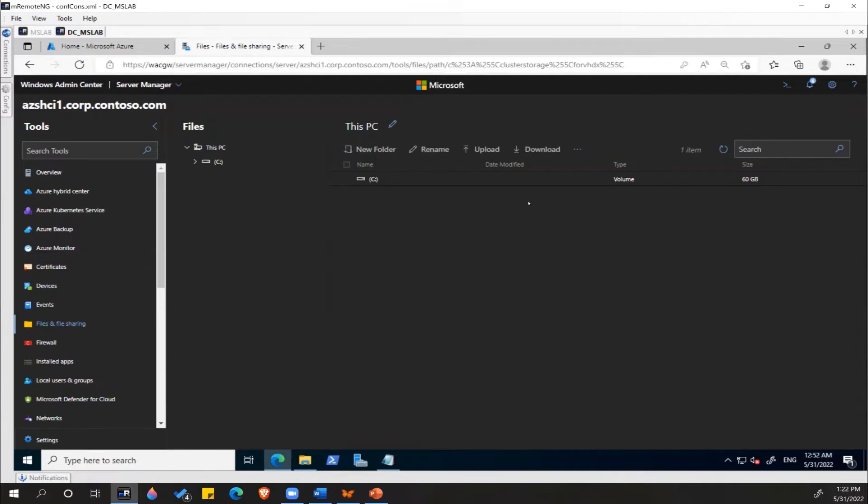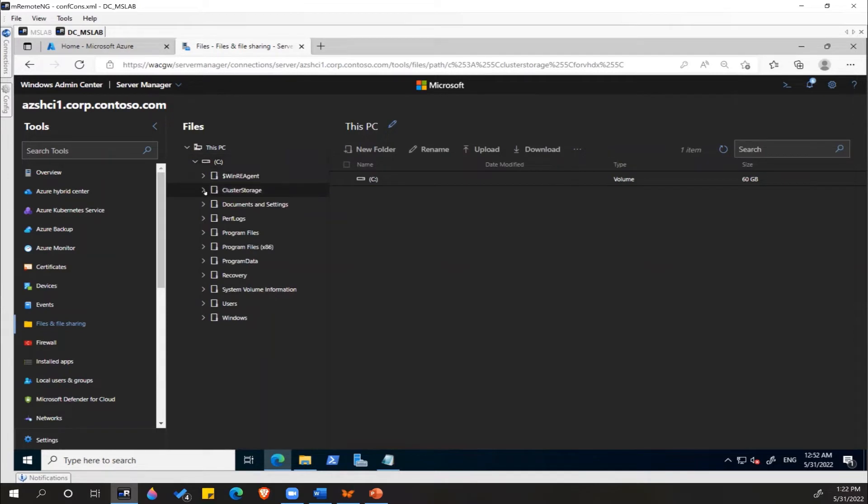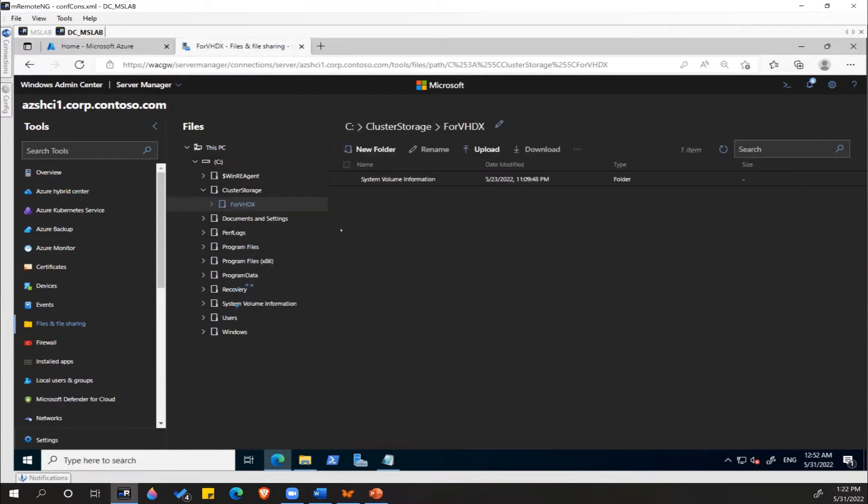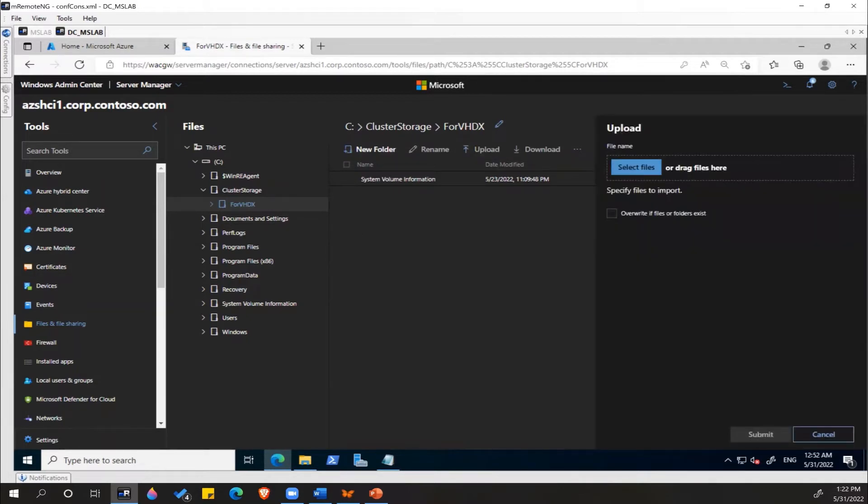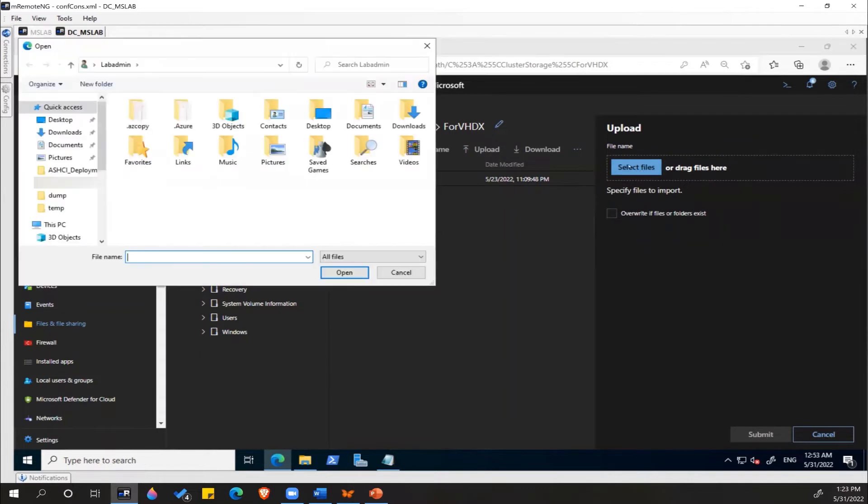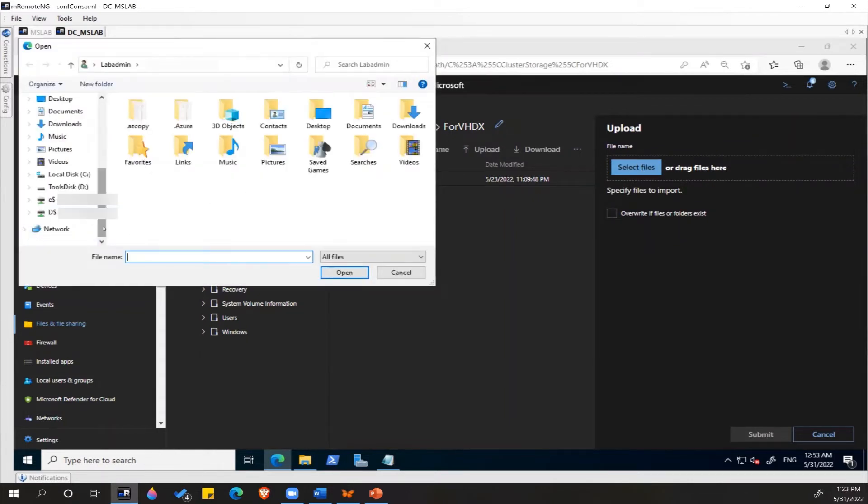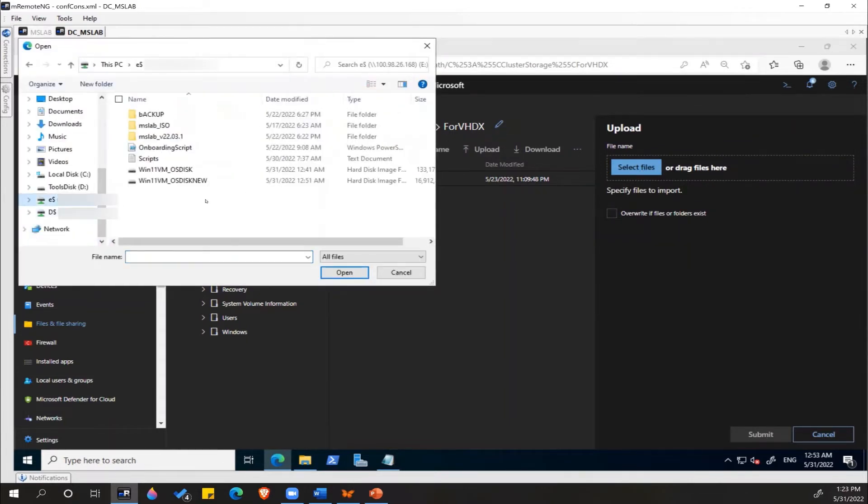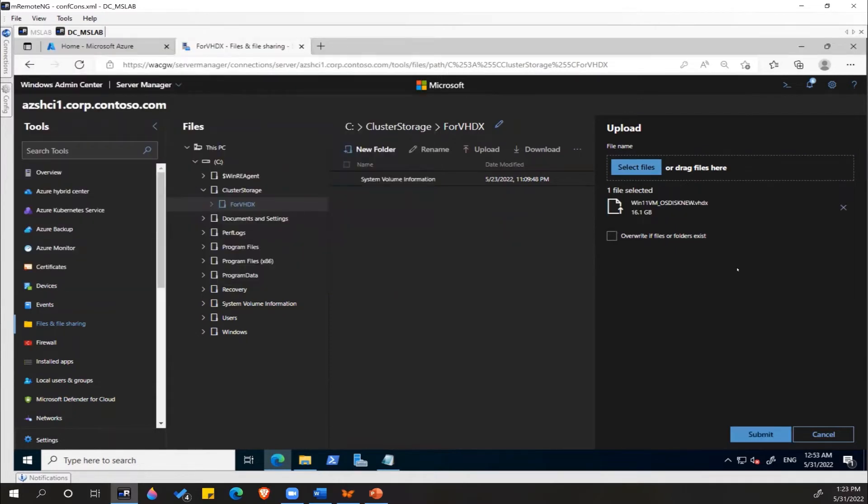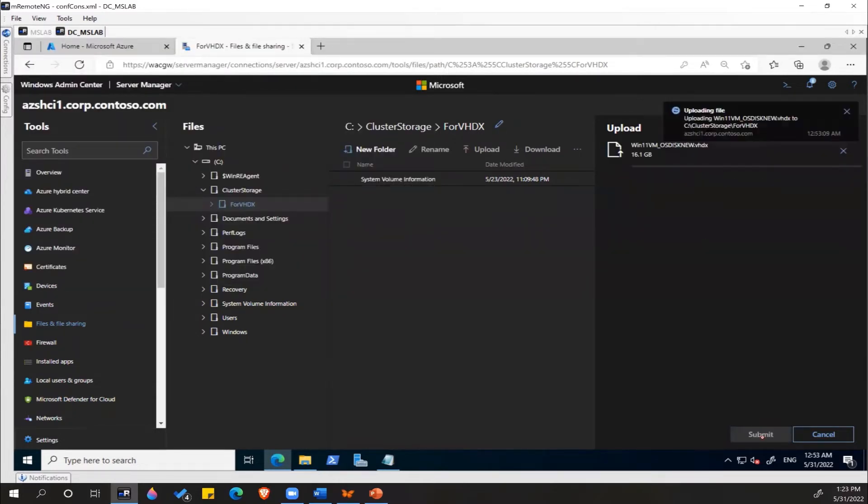Click on the file location and under C drive we'll have Cluster Storage and a folder named VHDX. This is one we created ourselves. We need to click on Upload and select the virtual hard disk file which we just converted. This will take some time.